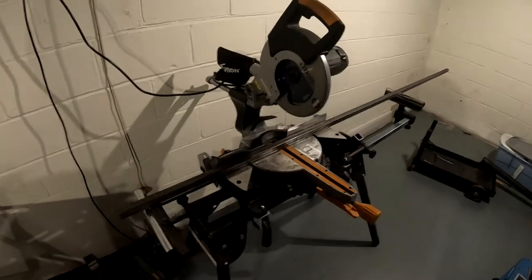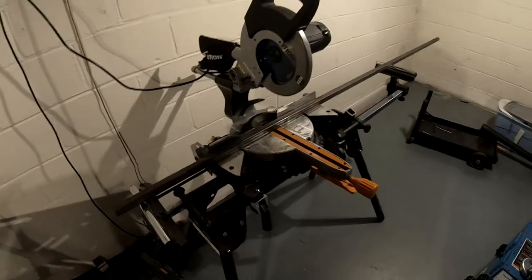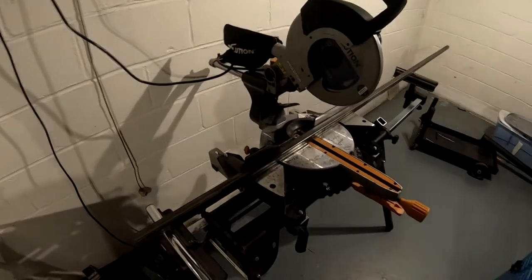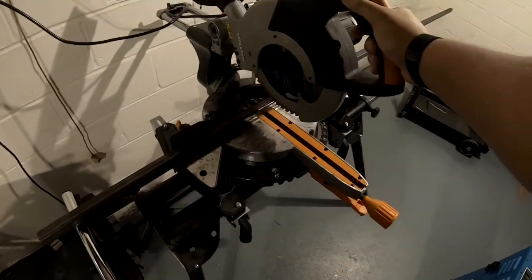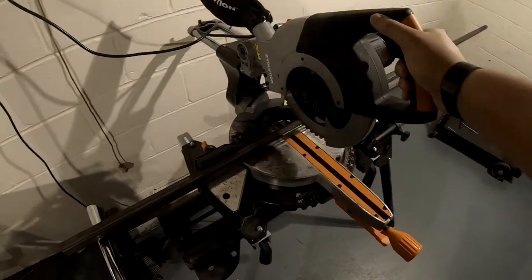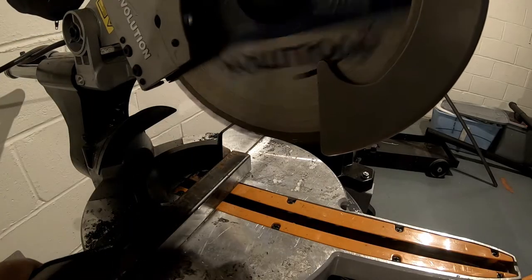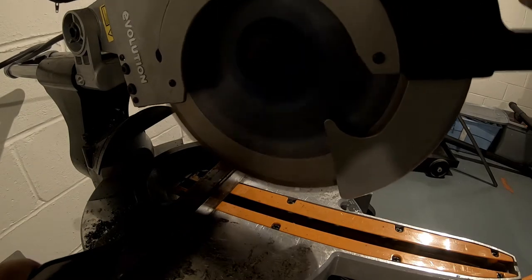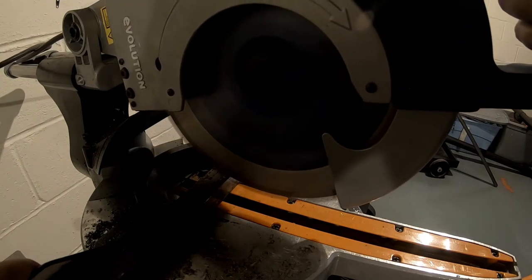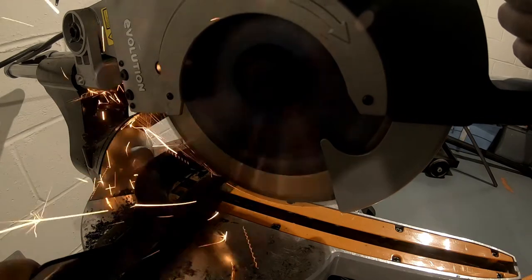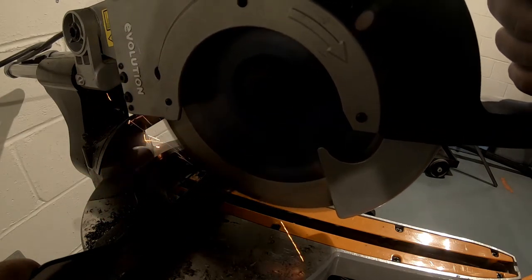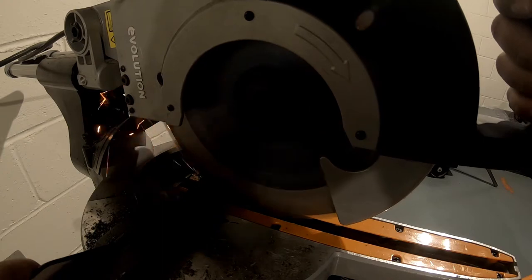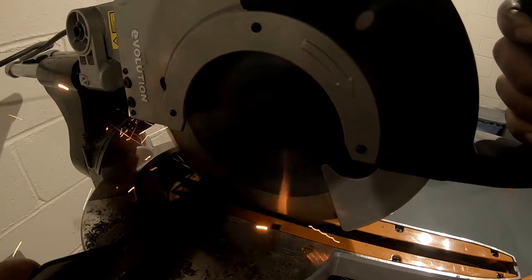Those of you who have seen a few of my videos know that I get a lot of work out of this Evolution Rage miter with a slide chop saw for cutting steel and it works really good. But I had a chance to go to a buddy's house who had the big brother of this and because of that I'm going to show you the new saw that I purchased.